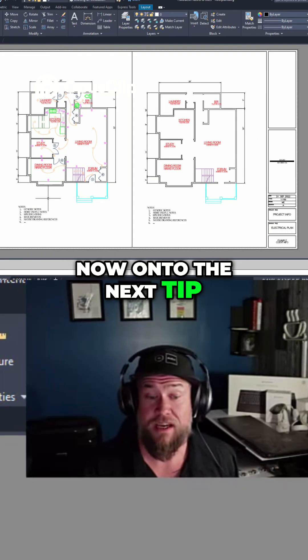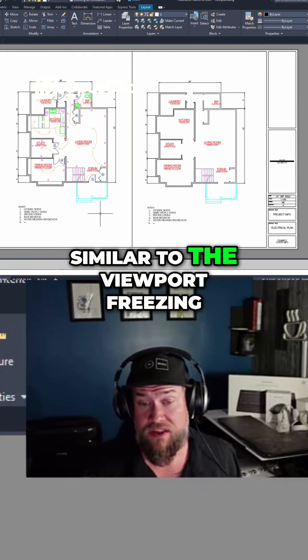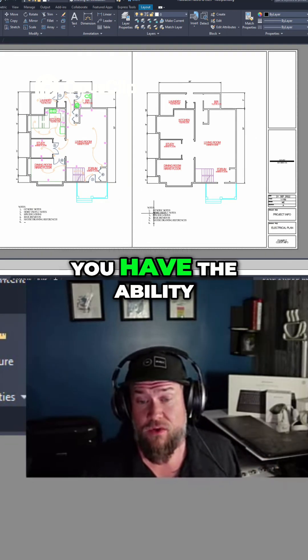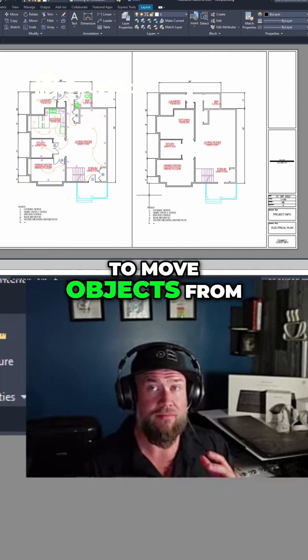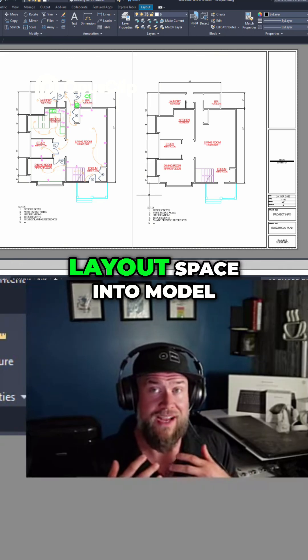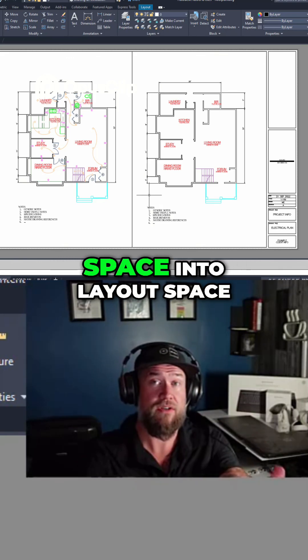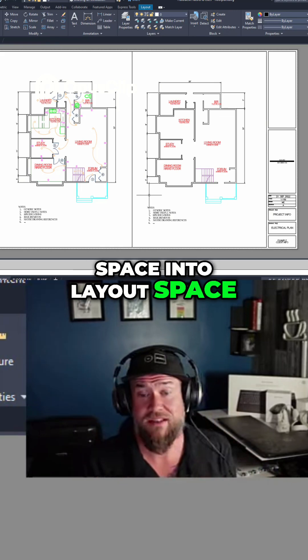On to the next tip. Similar to the viewport freezing, you have the ability to move objects from layout space into model space, and from model space into layout space.